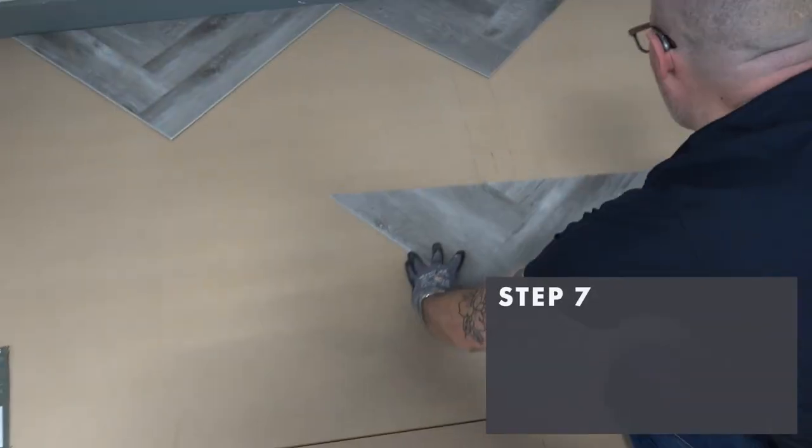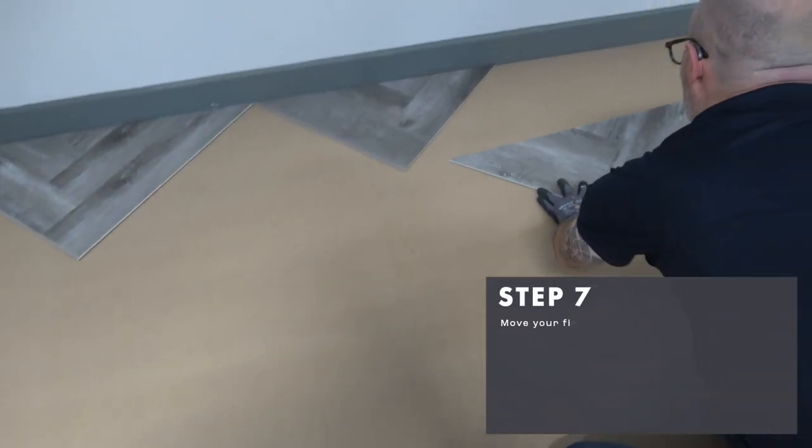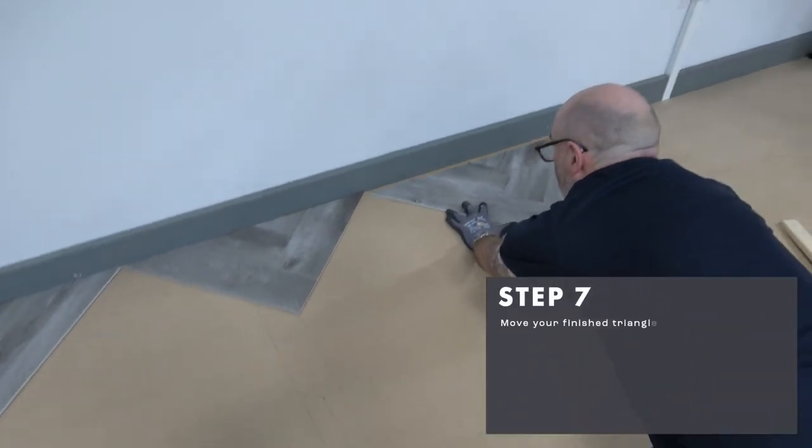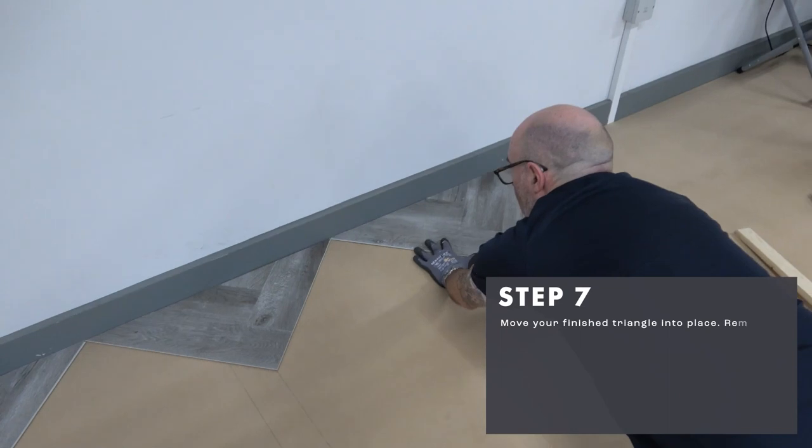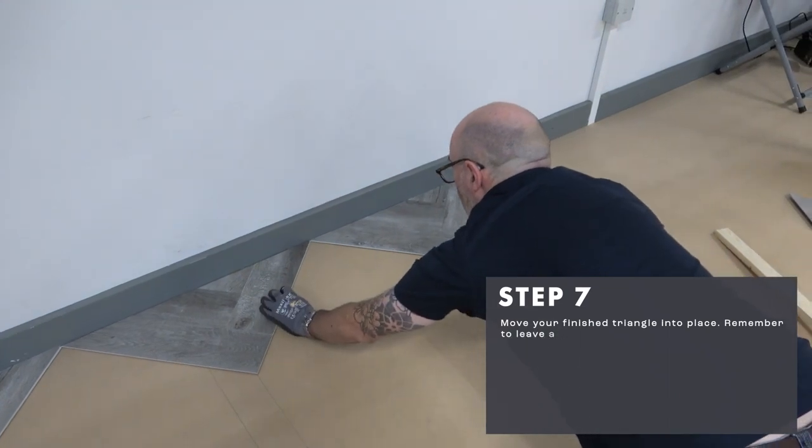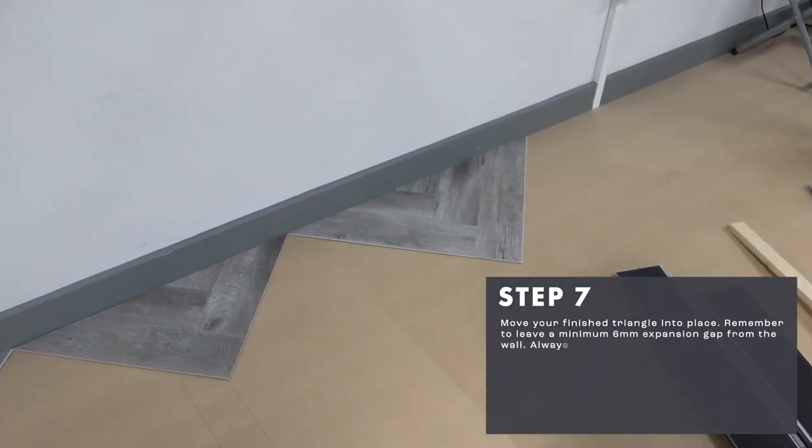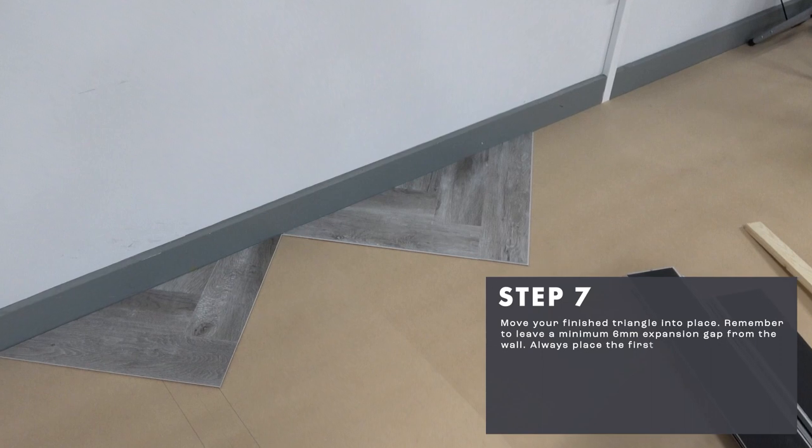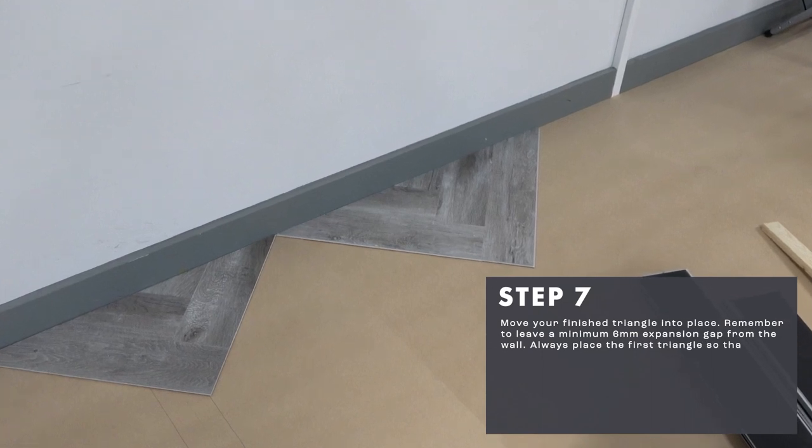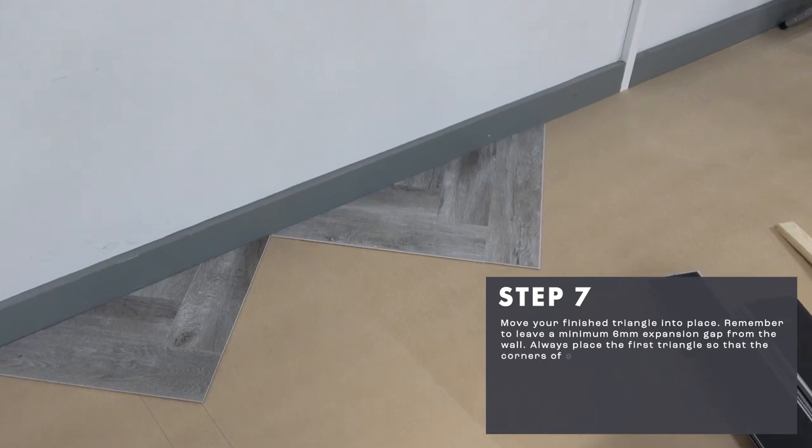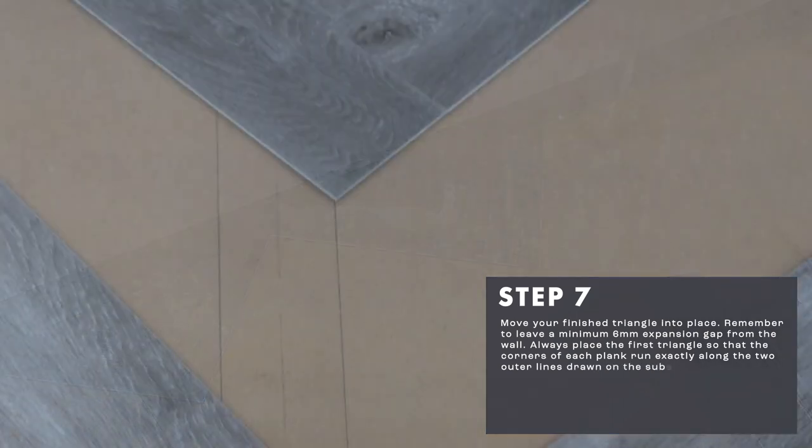Move your finished triangle into place. Remember to leave a minimum six millimeters expansion gap from the wall. Always place the first triangle so that the corners of each plank run exactly along the two outer lines drawn on the substrate. This will ensure the flooring is central to the room.